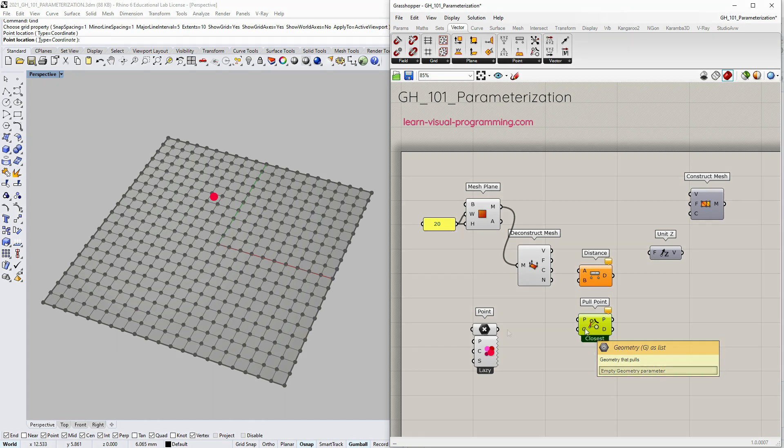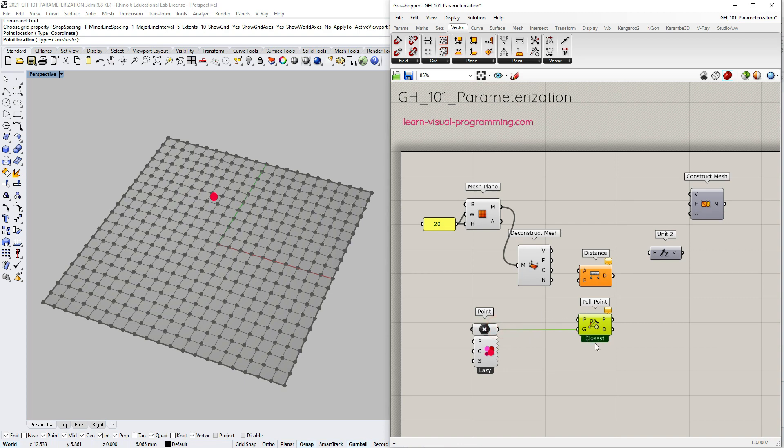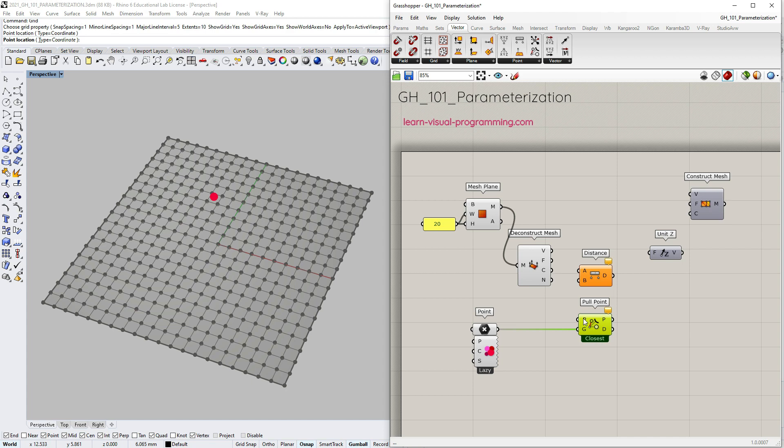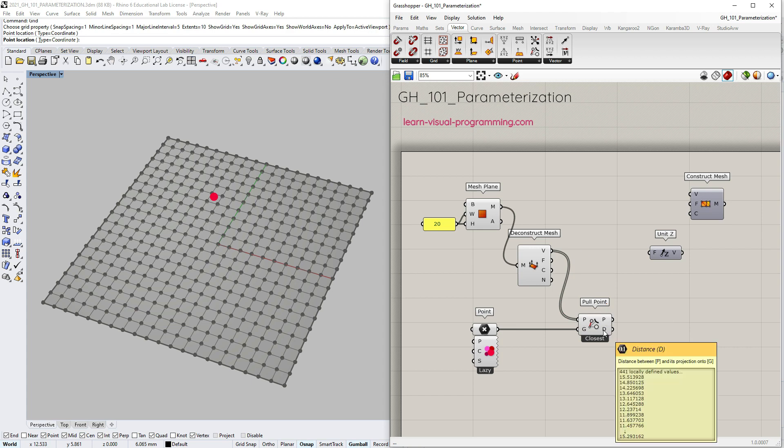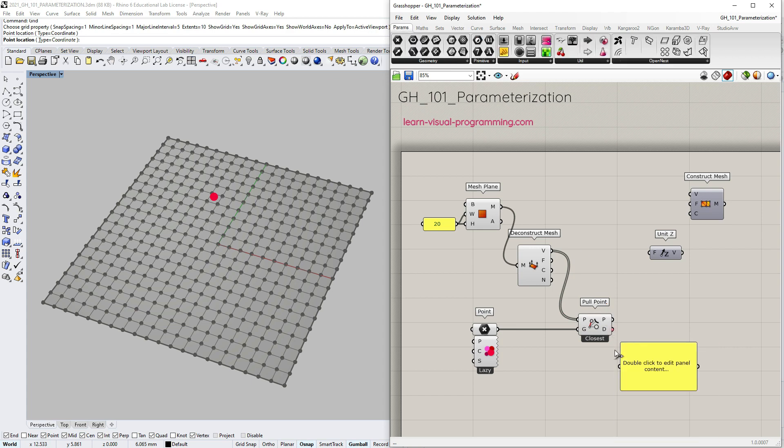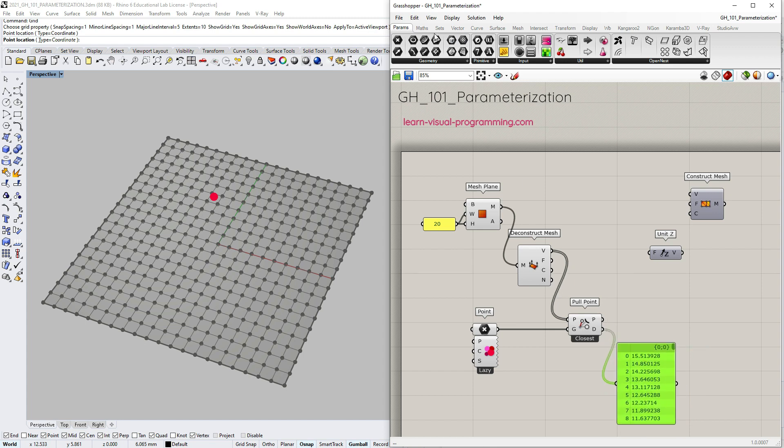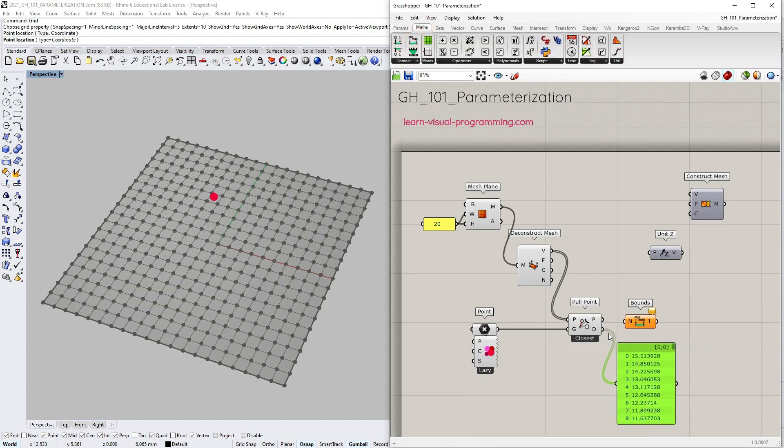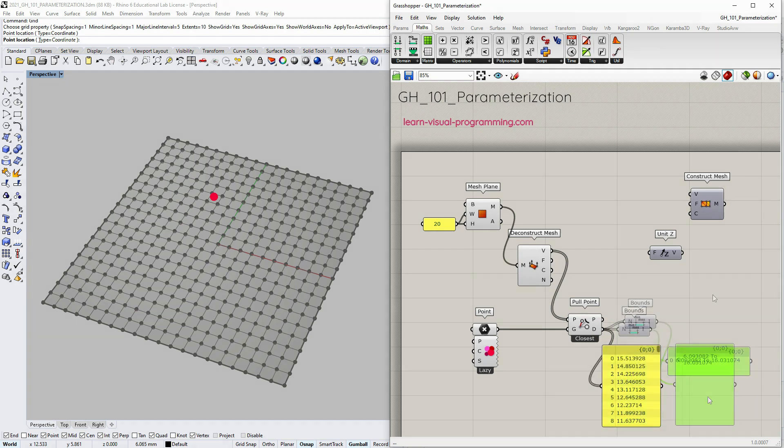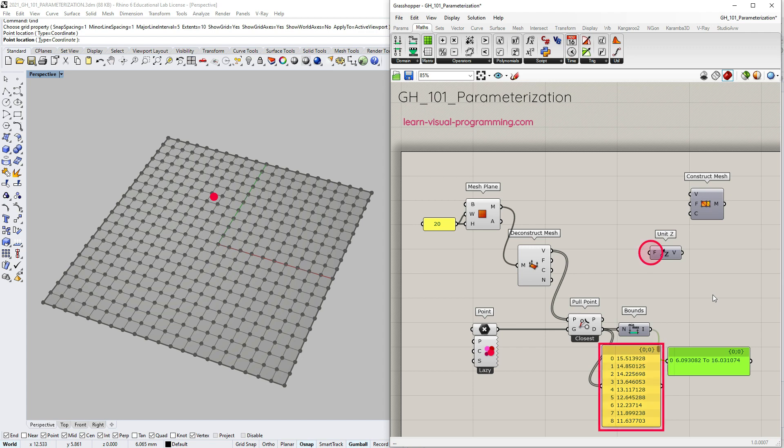In this instance we still use a point as a geometry that pulls, and the points to search from are the vertices. I'm going to delete the distance component. So we get the distances. Let's also go under math domain and grab the bounds to see the minimum and the maximum distance values.